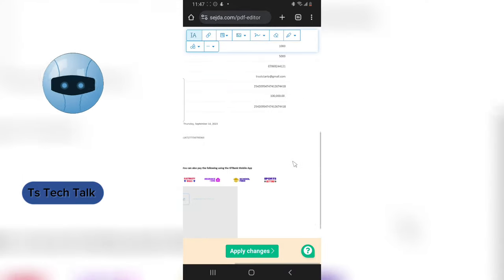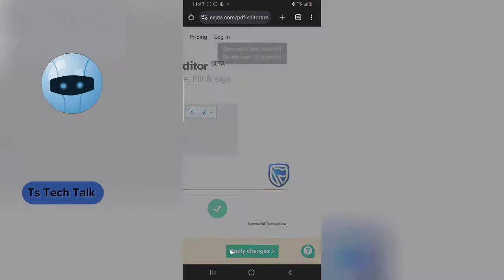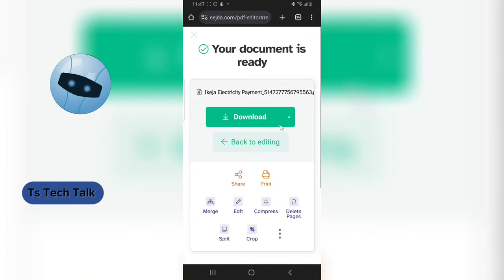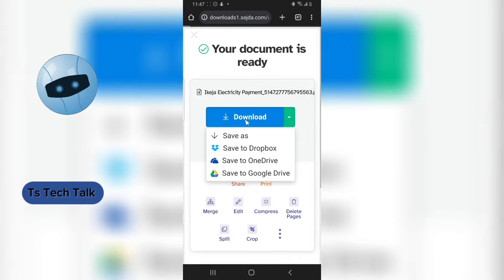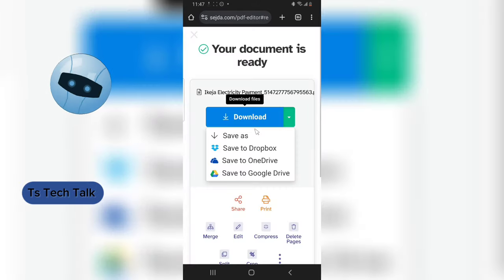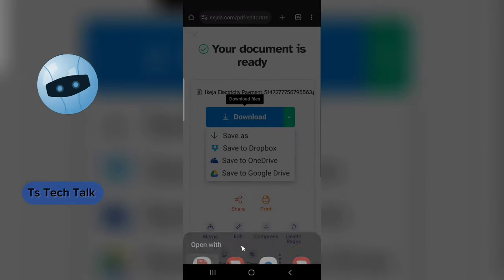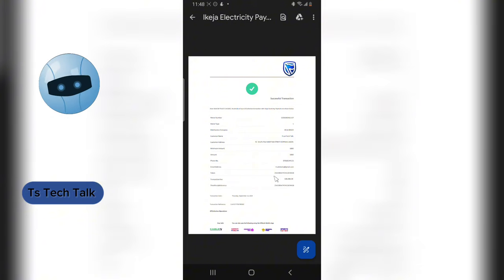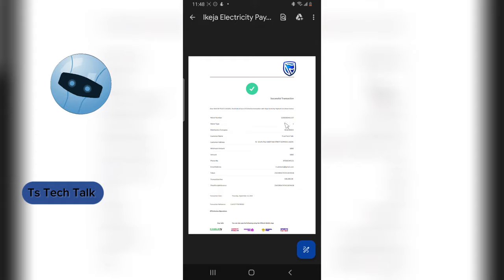All you need to do now is click 'Apply Changes' and it will be applied. You can then download your file successfully and everything is going to look just like you edited it. Click 'Save' and it will be saved, or you can save it to Google Drive. The image has been saved — I can open it and it's looking perfect.